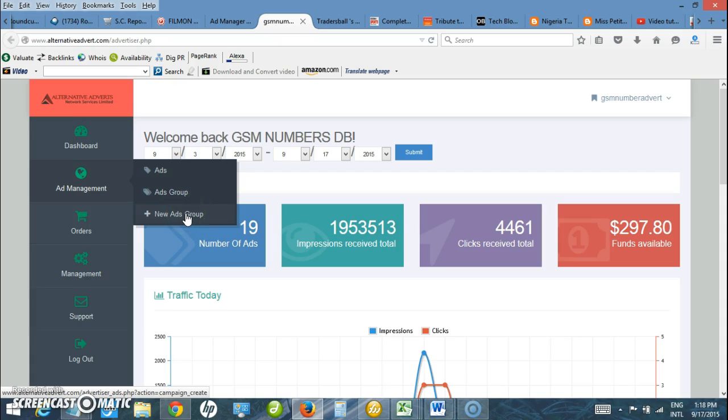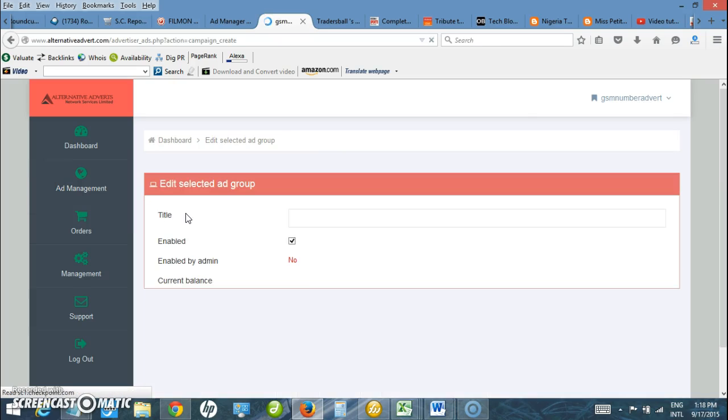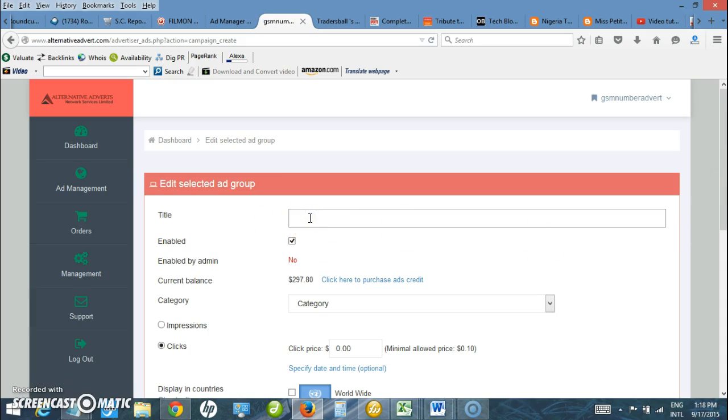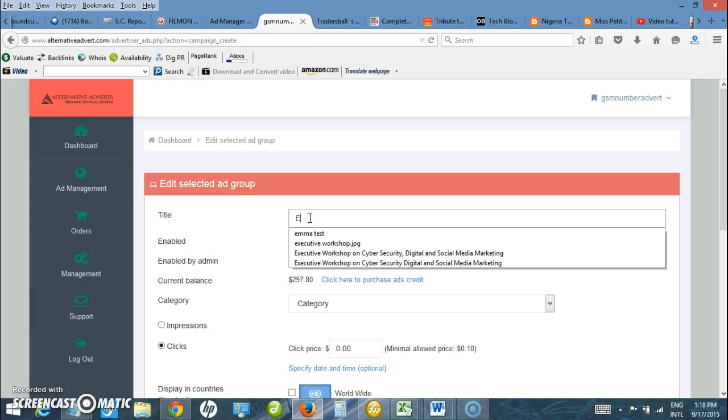Ad group is like a folder where you can upload as many ads as possible of a particular category. Under new ad groups I just enter the title. Let me use exhibition.